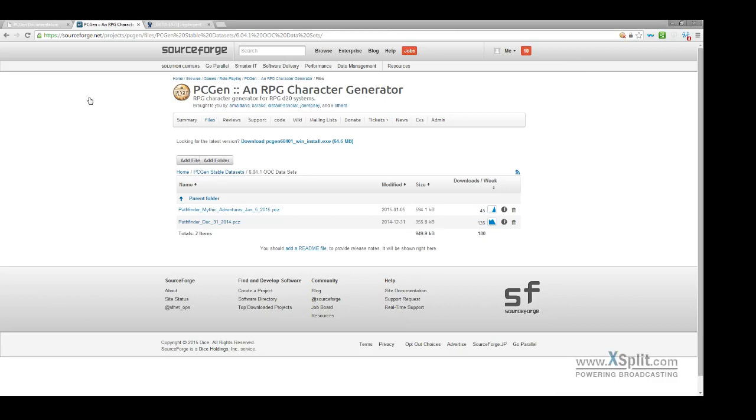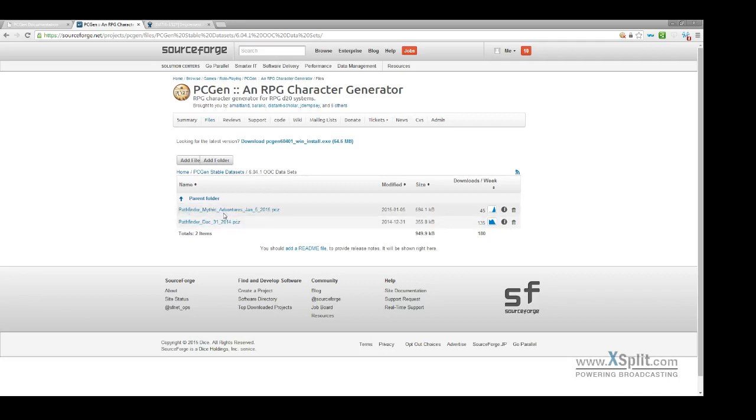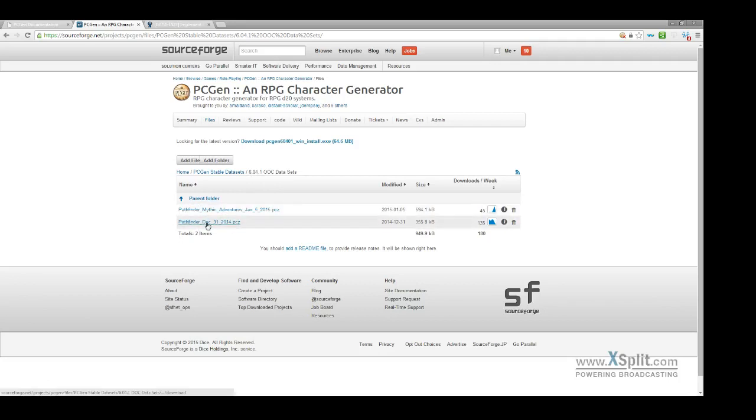As you can see I have our SourceForgeNet Projects PCGEN page up and I've already navigated here to the PCZ files which is found in the PCGEN Stable datasets and this is for the 6041 release. As you can see I have Pathfinder Mythic Adventures here and then I have a bundle for Pathfinder here and quite a few downloads in the short period of time since we've announced those.